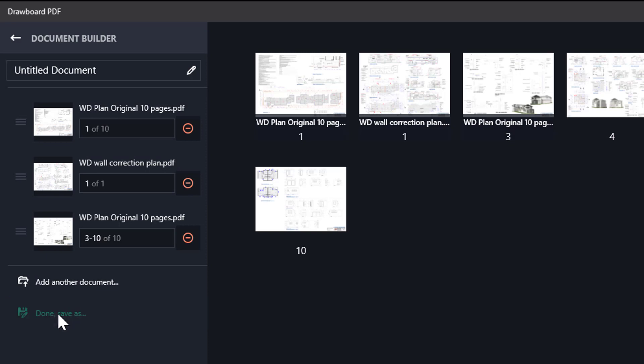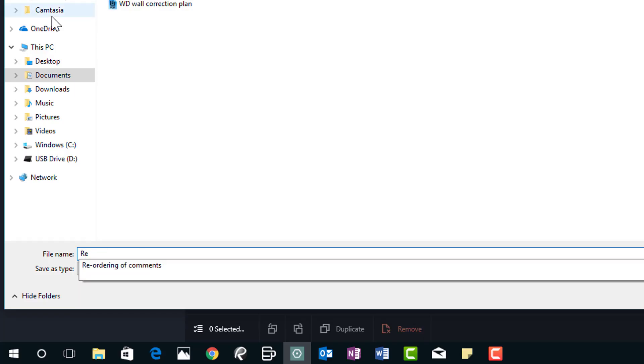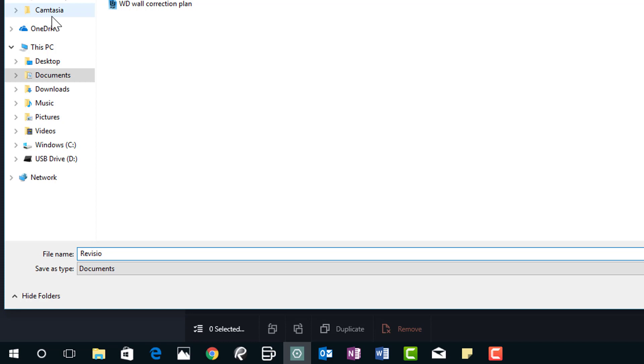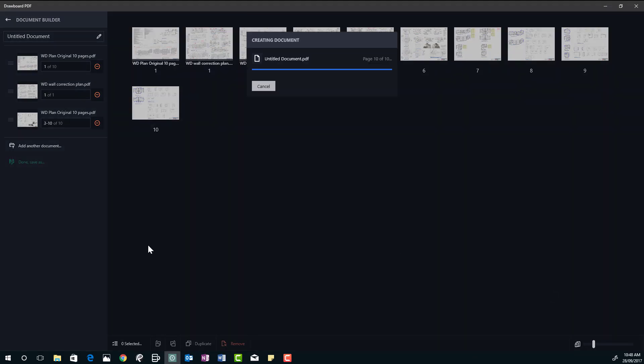Now what we do is we can save this plan as a new document. We just write in revision one, 10 pages. And there we have it.